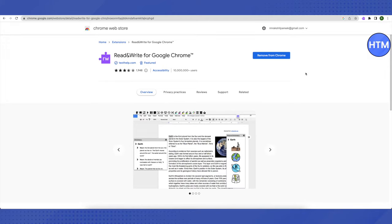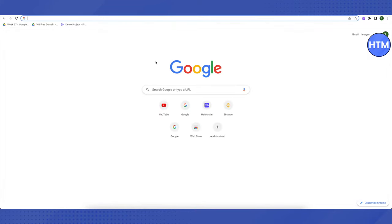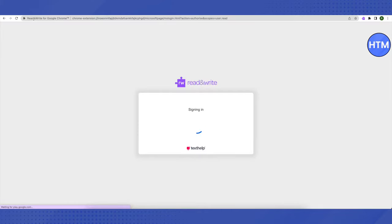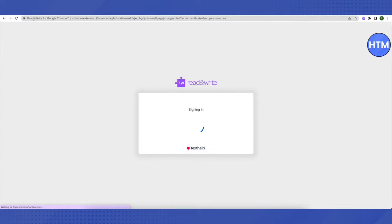Then just open up a new tab. I will be providing you this link in the description. Just copy this link from the description and paste it in a new tab. After that, just hit enter and wait for it to load, and then it will open up.